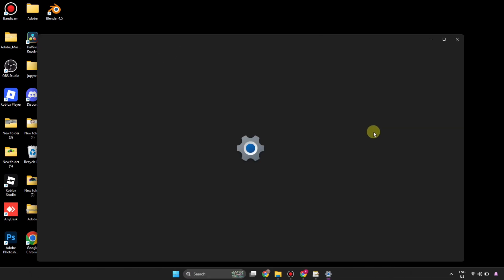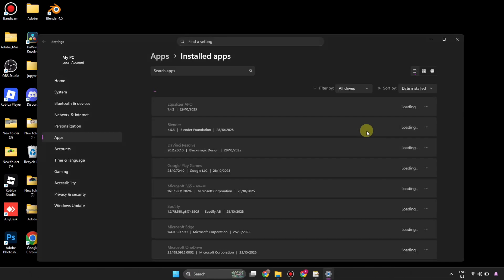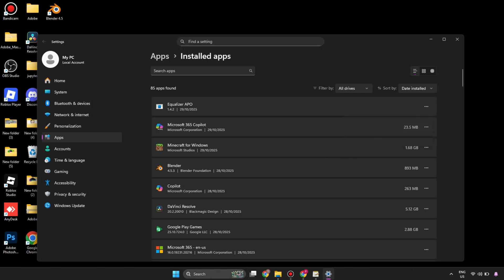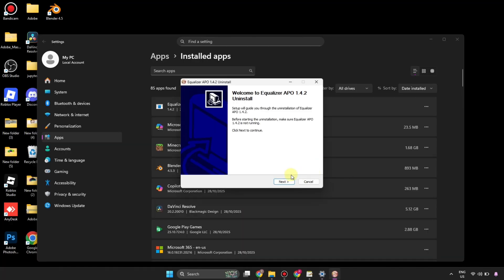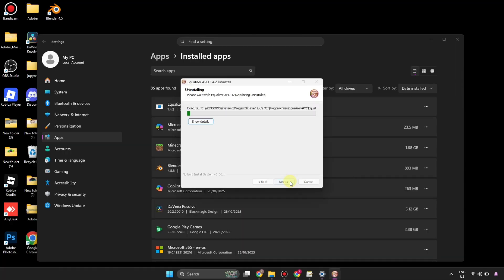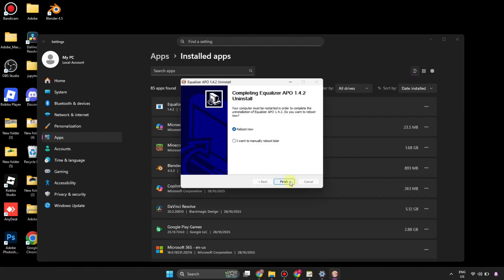You have to uninstall and reinstall the Equalizer. For that, you can go to Installed Apps. From there you can simply uninstall it. Once it gets uninstalled, then you can reinstall it, and then you'll see it will work the right way.